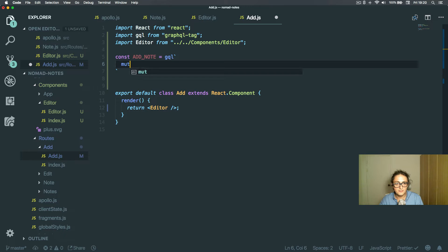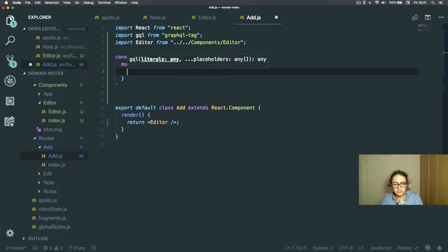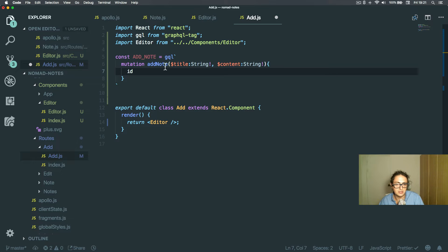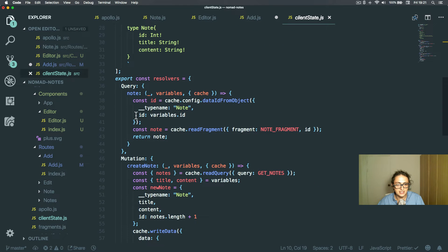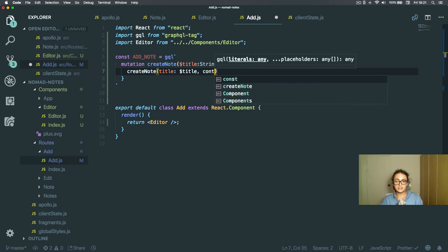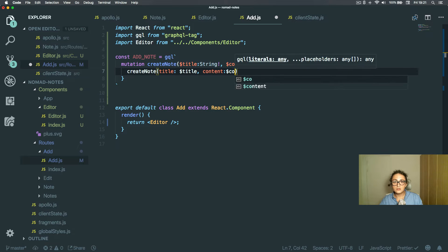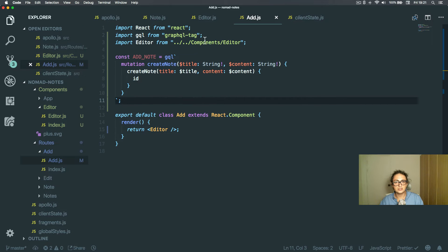The mutation name will be createNote and it needs a variable called title, which is a String, and a variable called content, which is also a String. These return an ID — we don't really need to return anything but let's keep it. The mutation calls createNote with title as title and content as content, and again returns an ID.